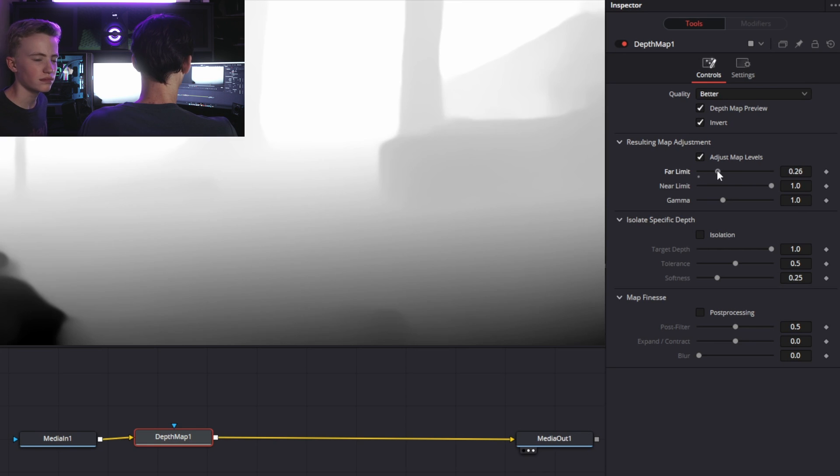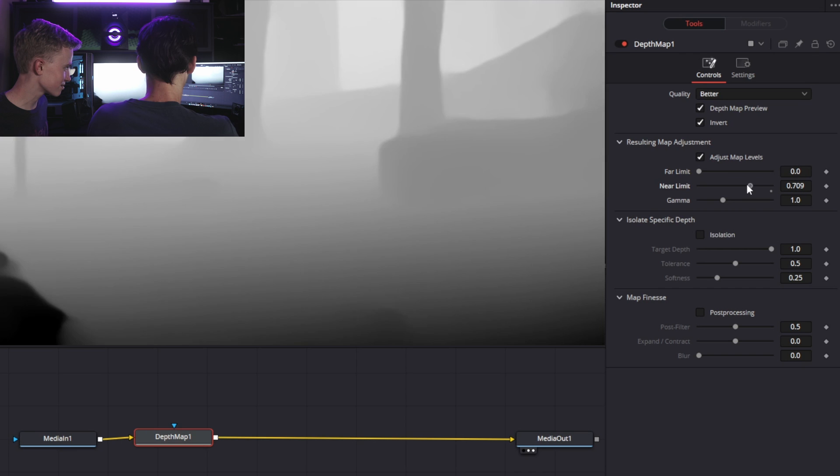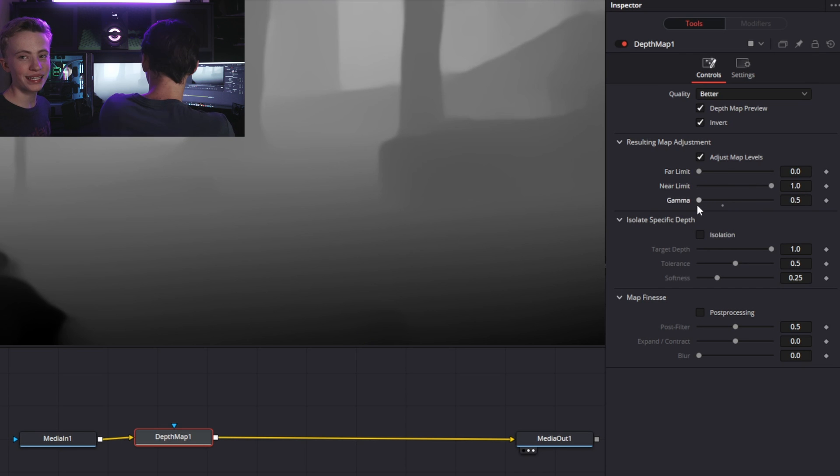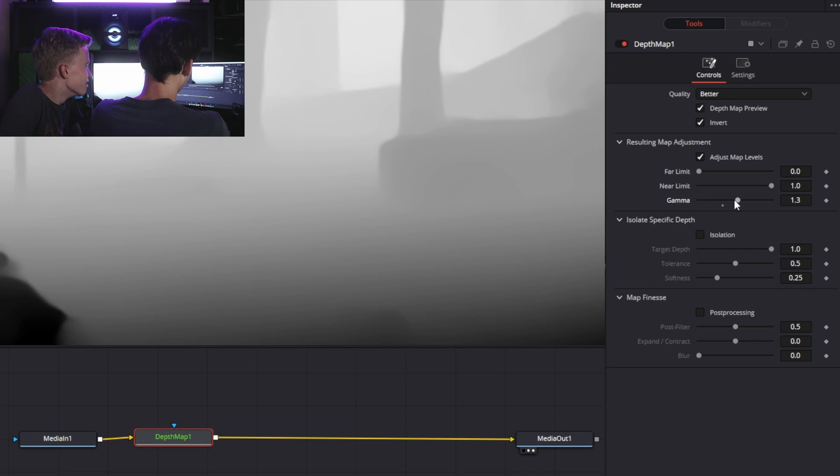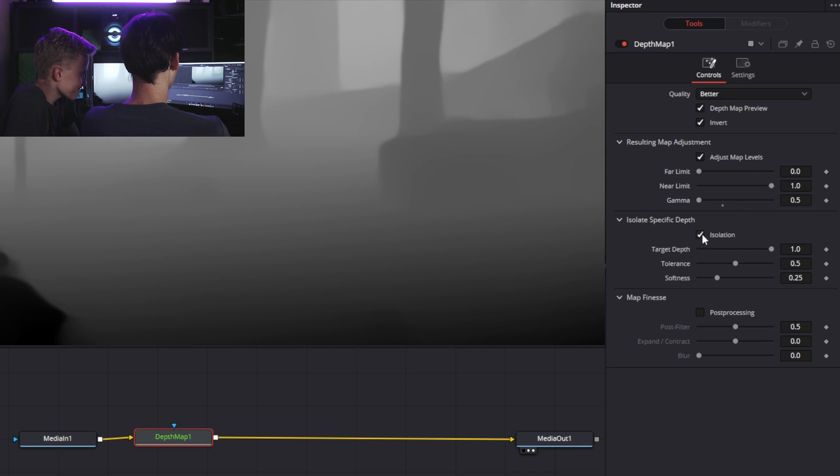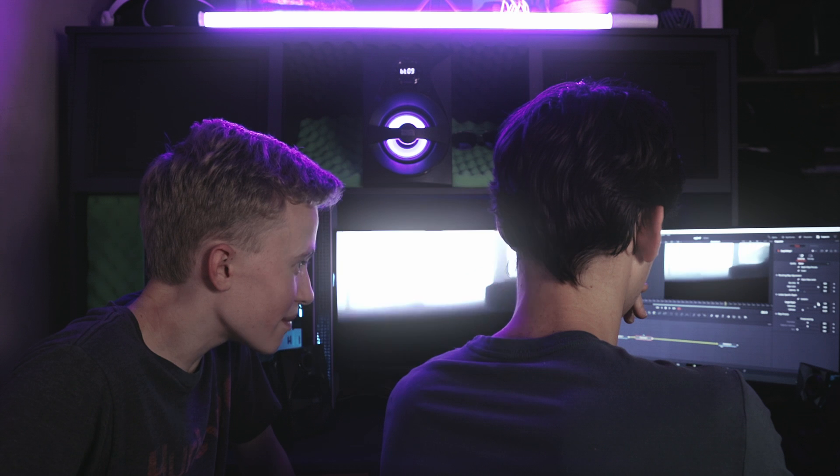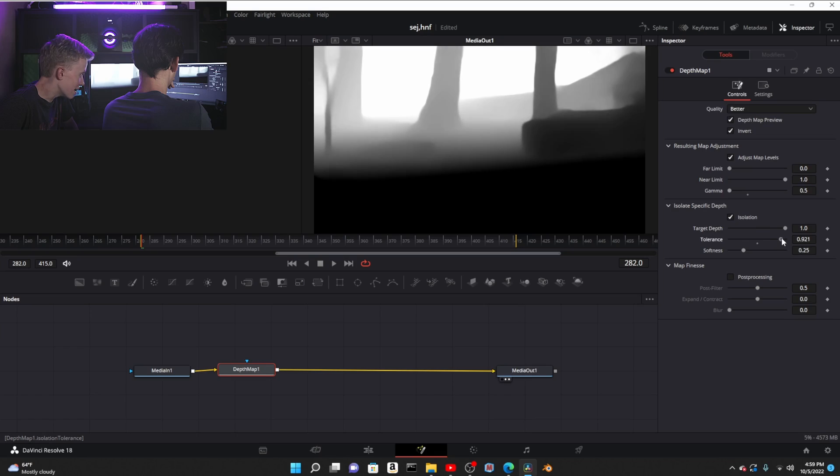Here you can adjust the map levels. The far limit is basically how far it is before it becomes 100% white. The near limit is the opposite of that. Gamma is basically just like the brightness again.